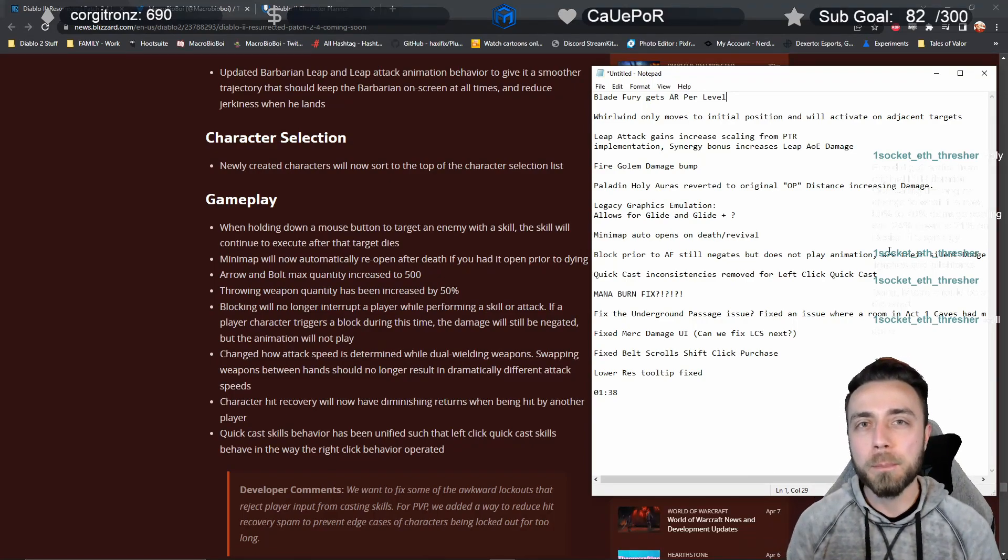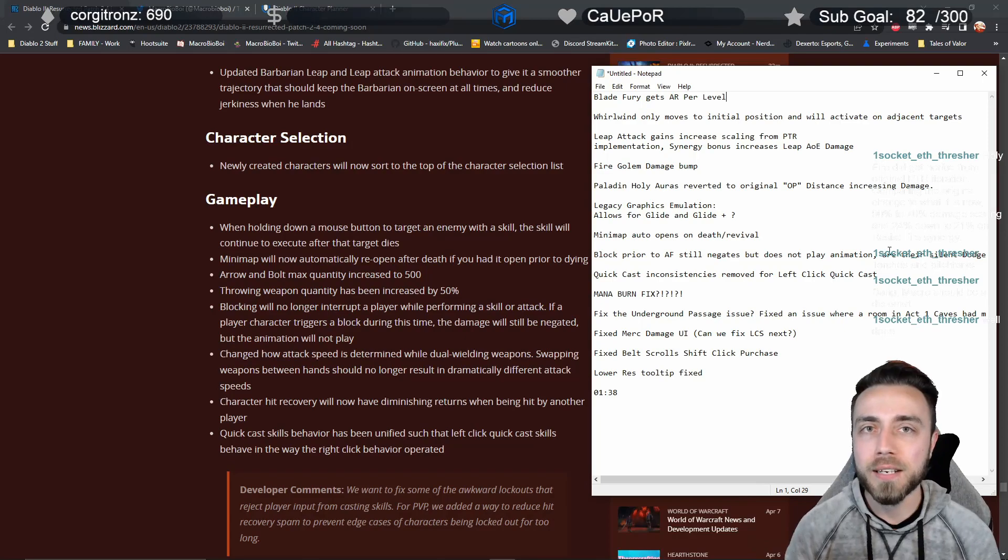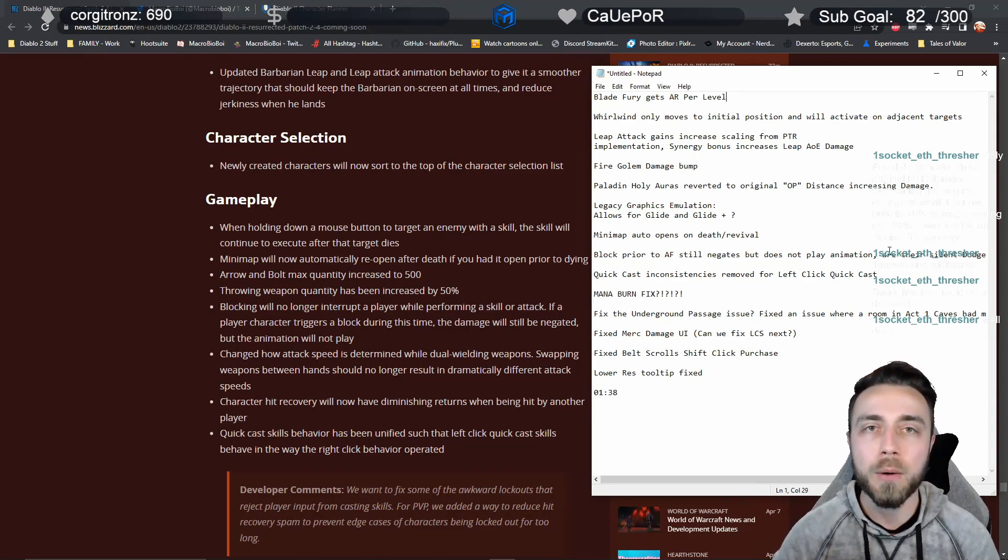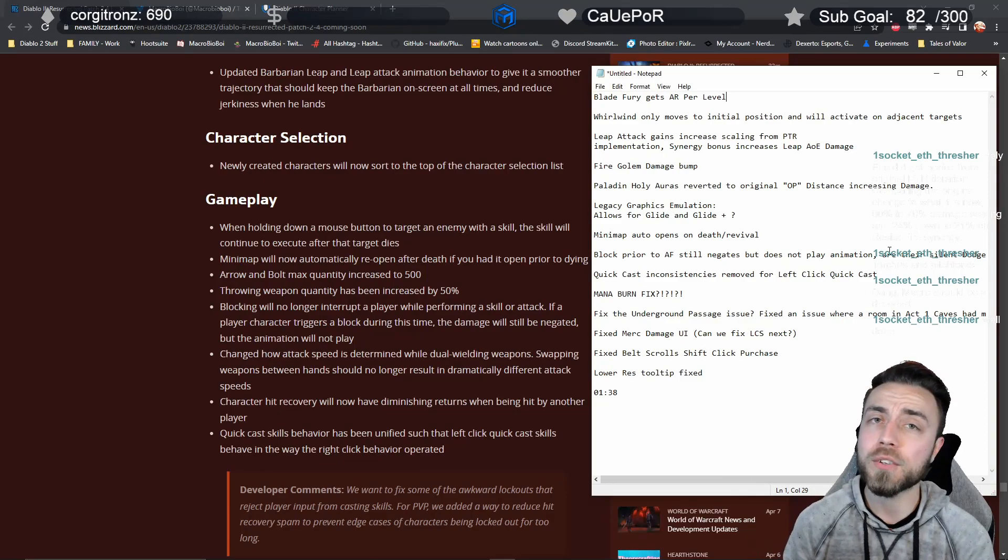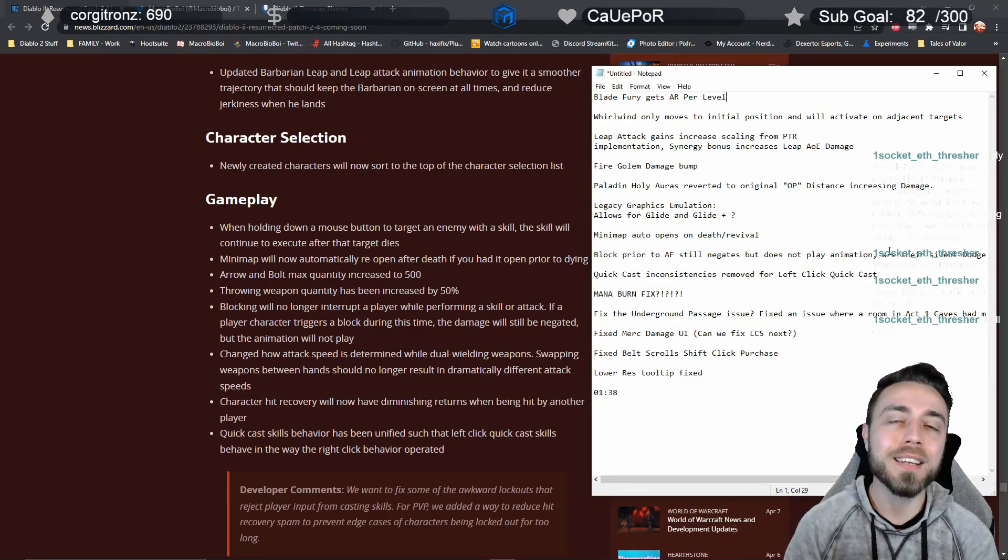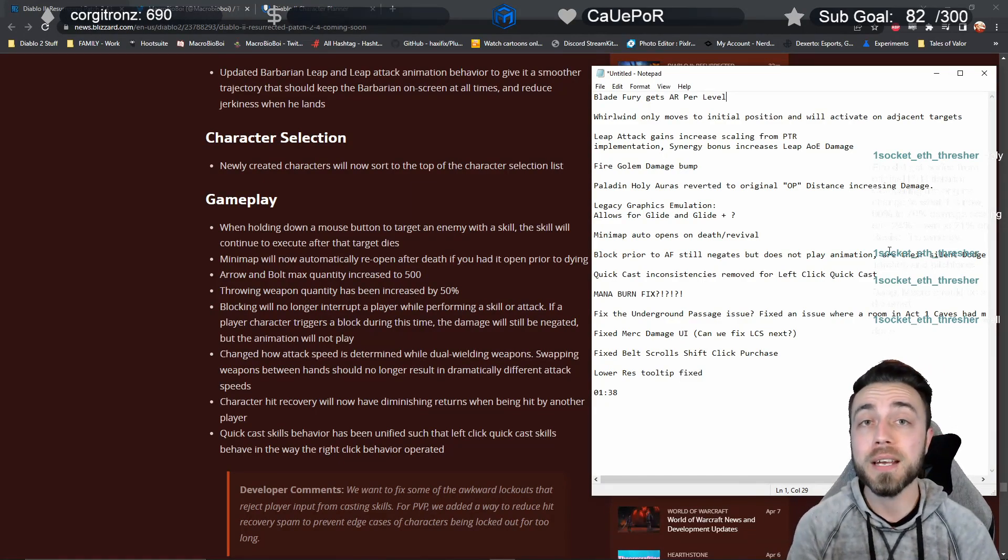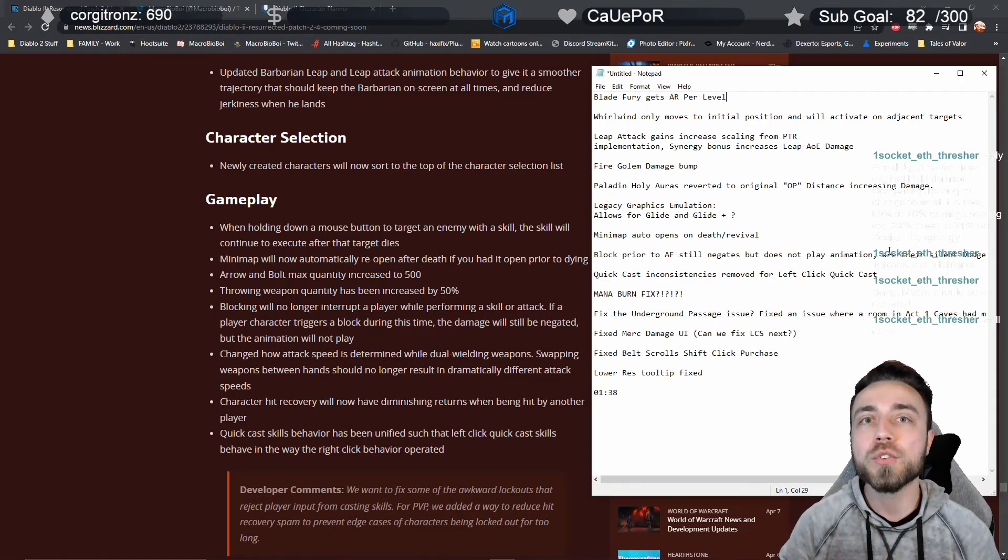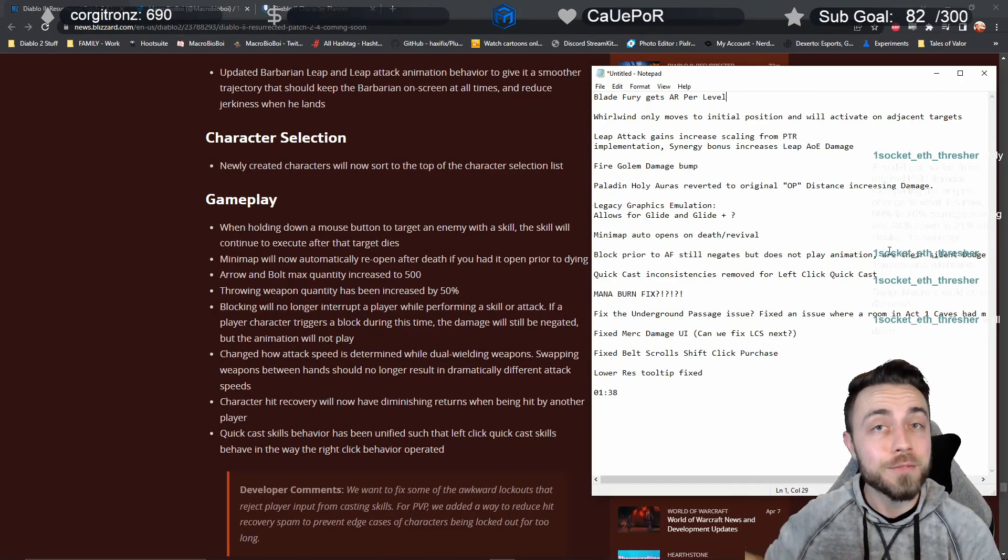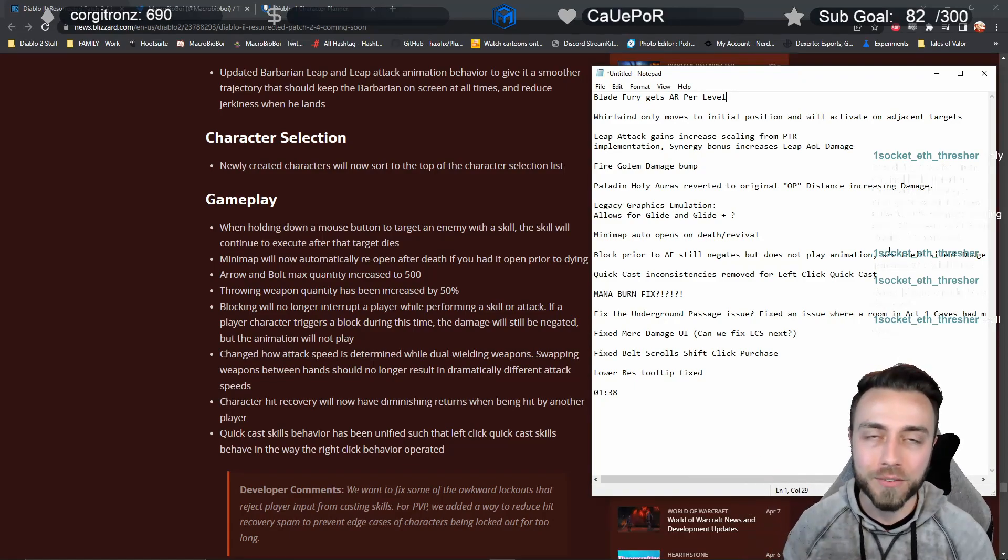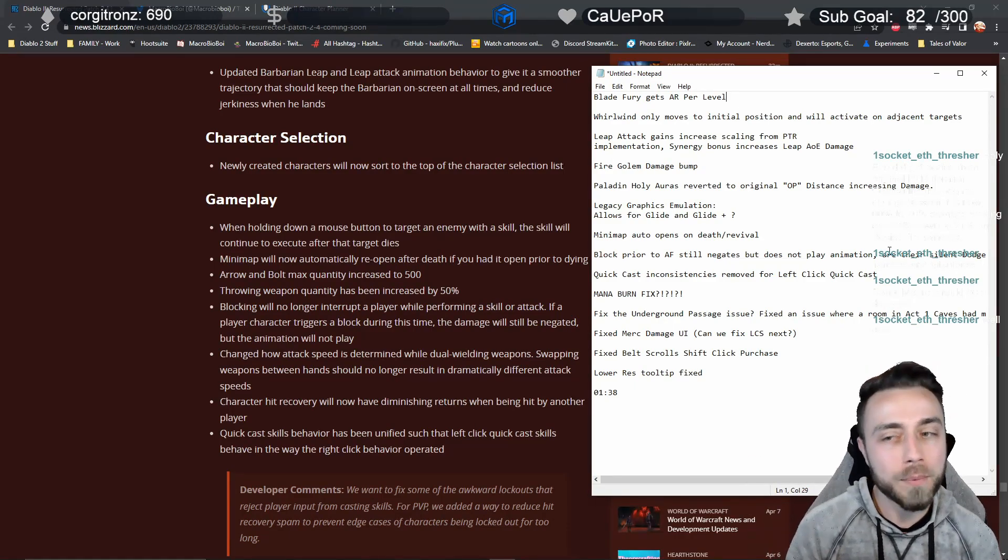They also went to say later on that there was a bug fix where dodges and evades could also interrupt skills when that wasn't intentional. So I assume, even though it's not spoken about here, that we're going to need to test whether or not dodging and evading on the Amazon also gives you a hidden animationless evade and you still get to get your skill to go off.